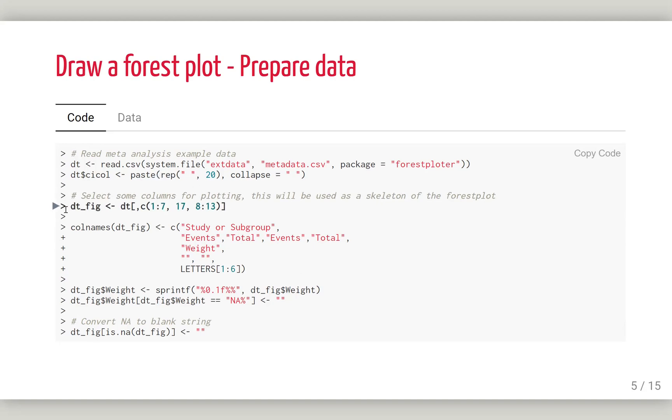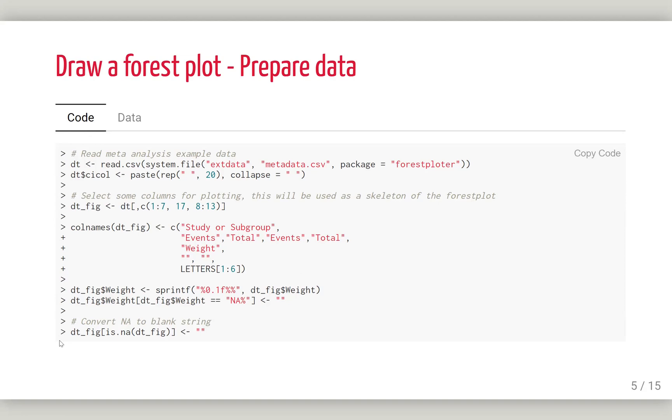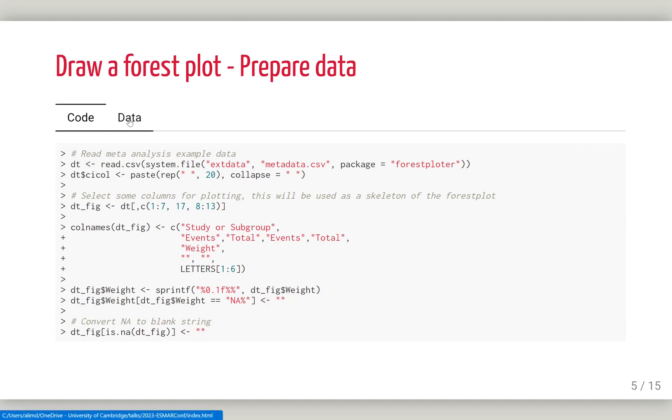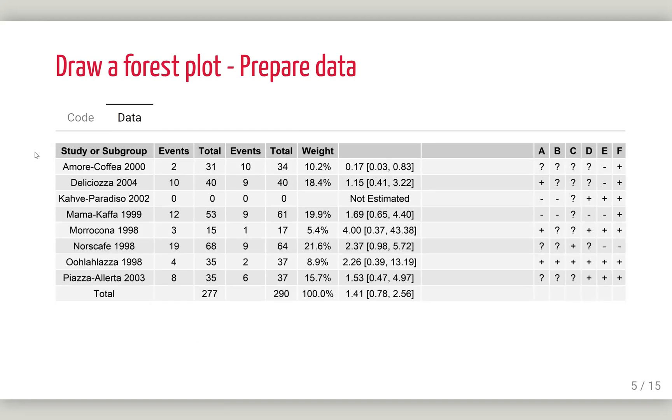The next step is to select the dataset you're going to use as the basic layout. After we select that, rename the variables and do some data manipulation. One thing you need to remember is that if there's missing data, it will be drawn as NA. To avoid that, you can change all missing values to blank character strings.